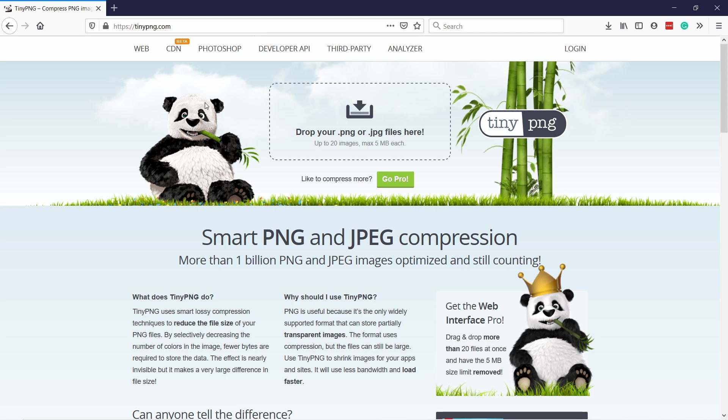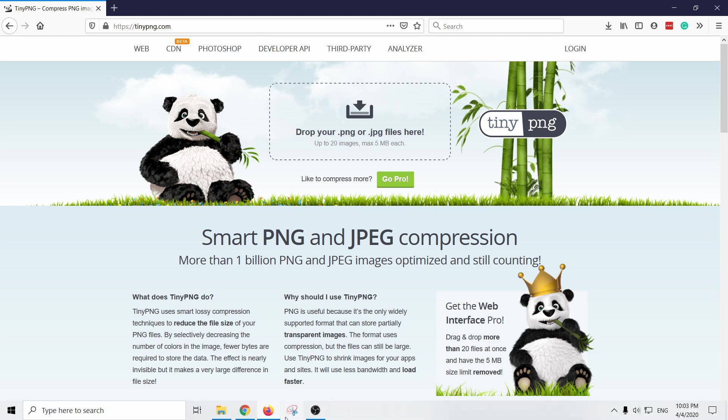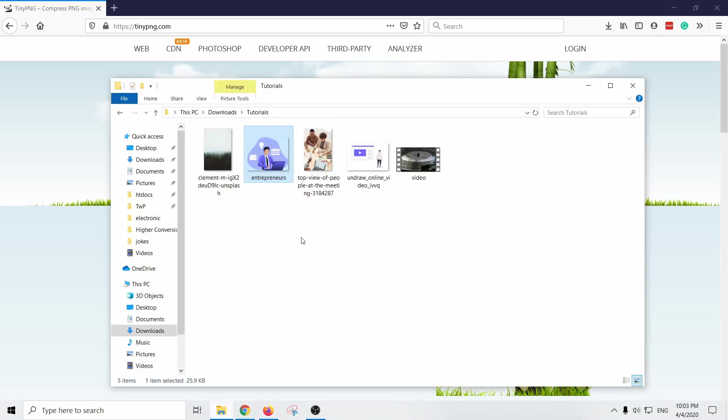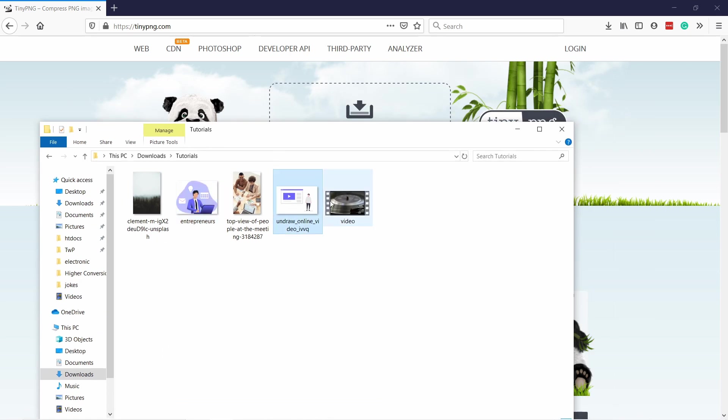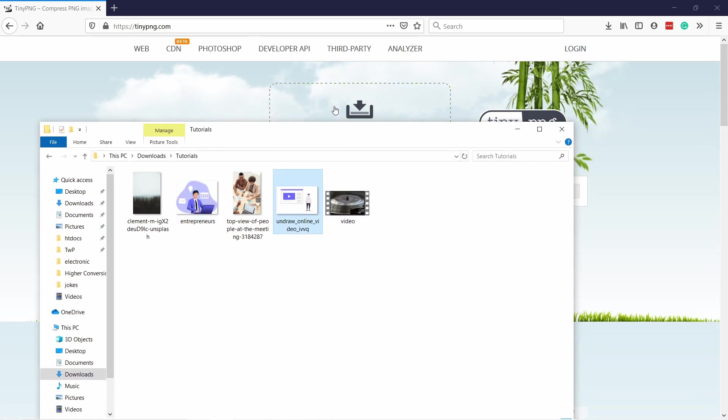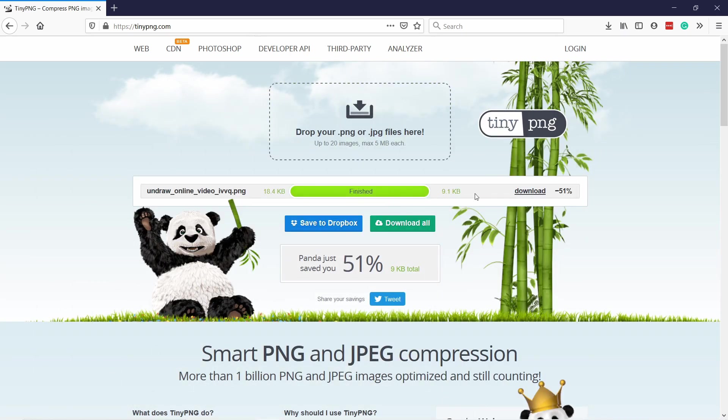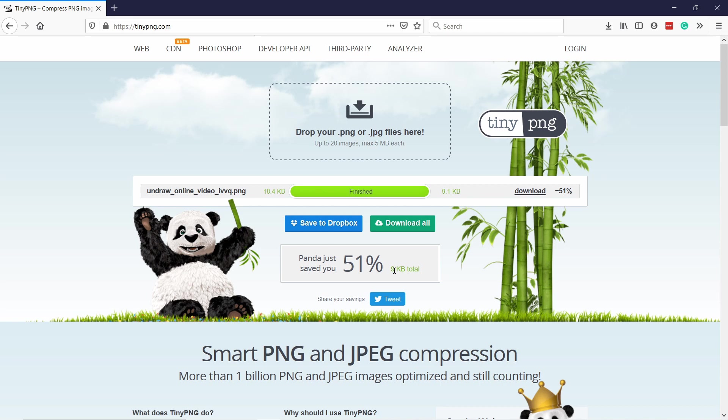The last website I want to show you is image compression and here it's called tinypng.com, I'll leave the link in the description. Once you're here just go to your image, let's say I want to do this one, I'm going to just drag it here and drop. You see it will compress it and it saves 51% of space. This means your website can load much faster and this is something that Google looks at and also your users. If you have a lot of images in a blog post or something, the faster your page loads the better it is for users.